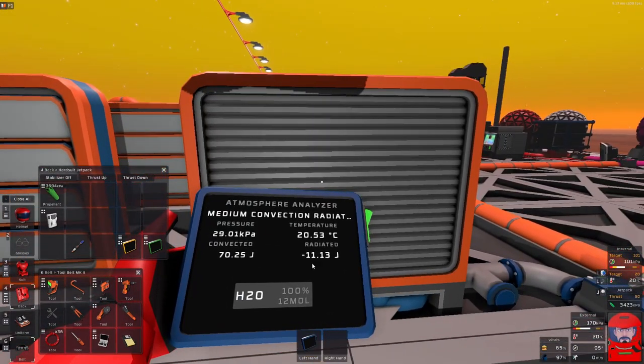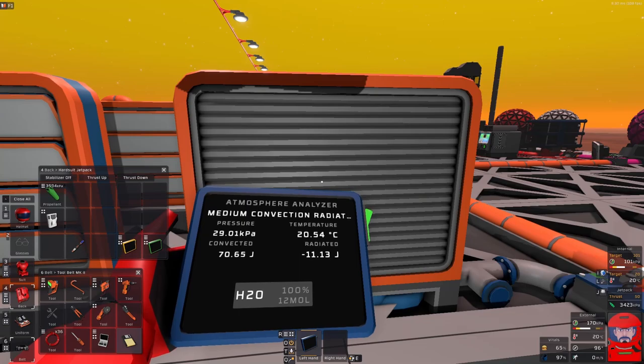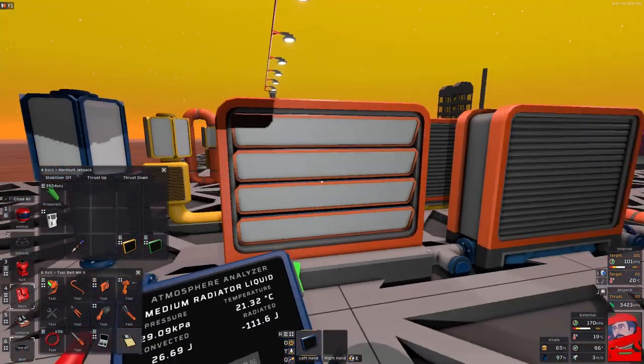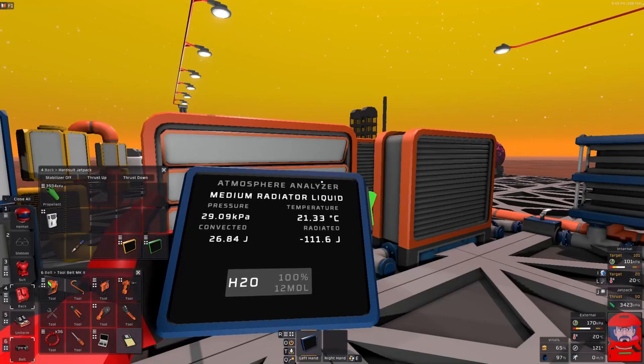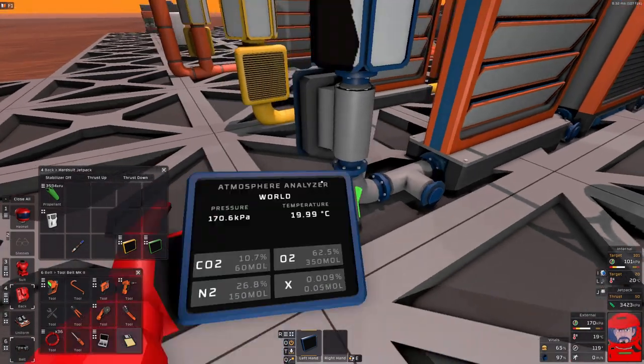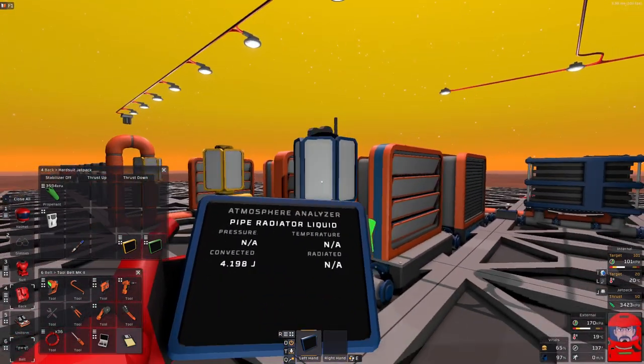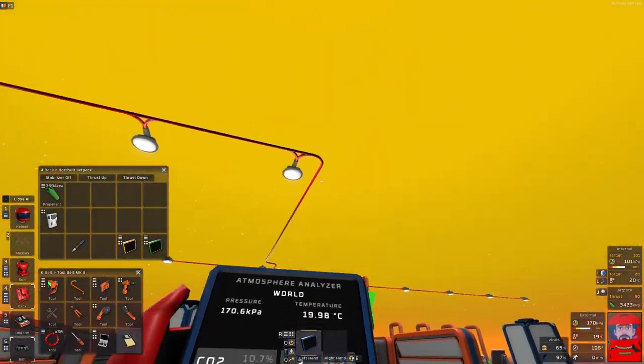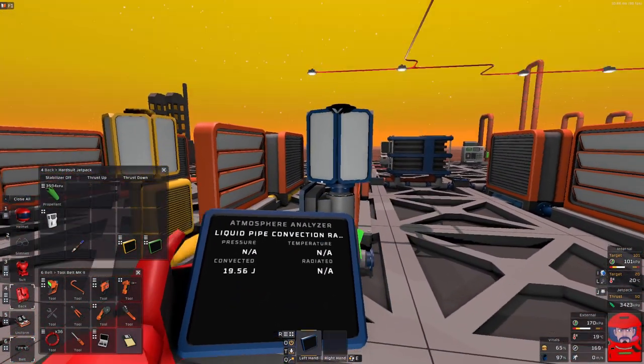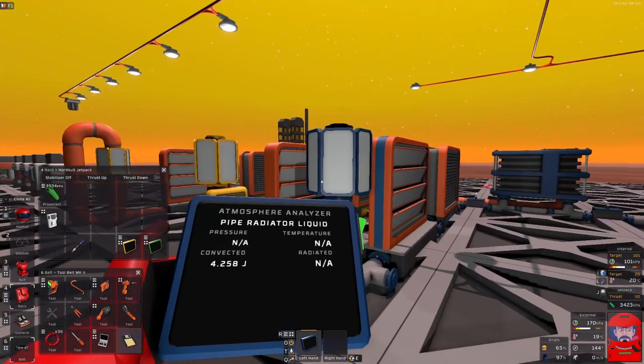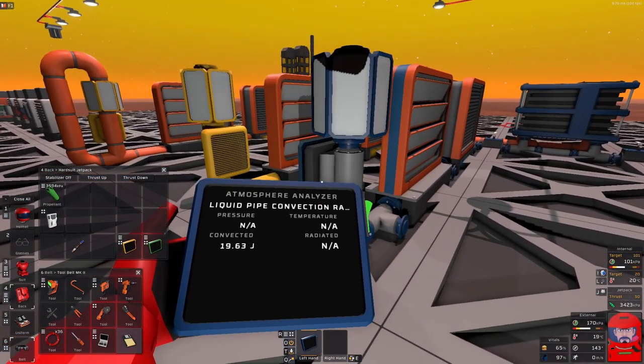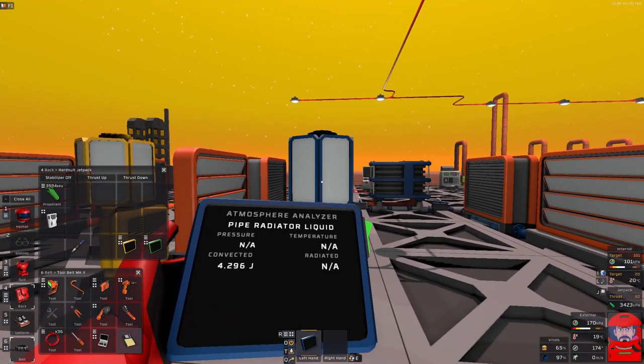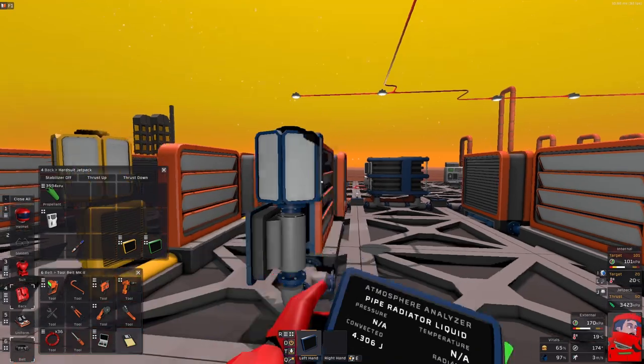So that one is better at convecting heat. Of course the convection is passing the heat to the surrounding atmosphere. If there's no surrounding atmosphere it shouldn't be able to convect. So we might run off to the moon and see if that actually works. But also our radiator. This one is gaining 11.3. That one is gaining 111.6 joules. So it is actually going up in temperature.